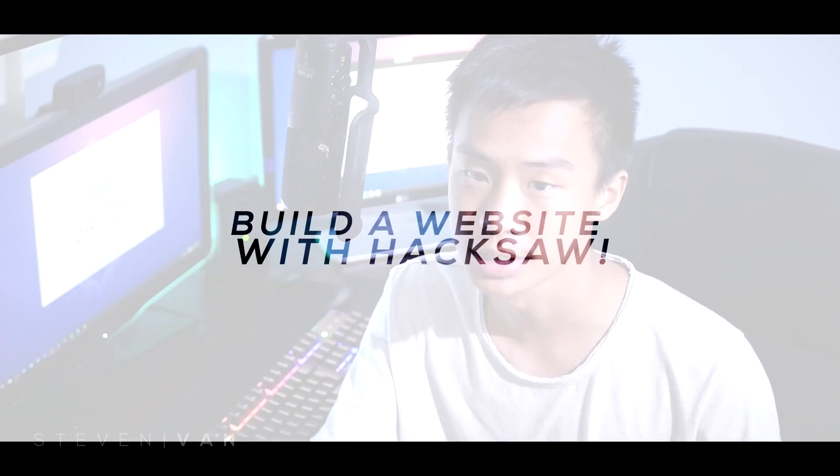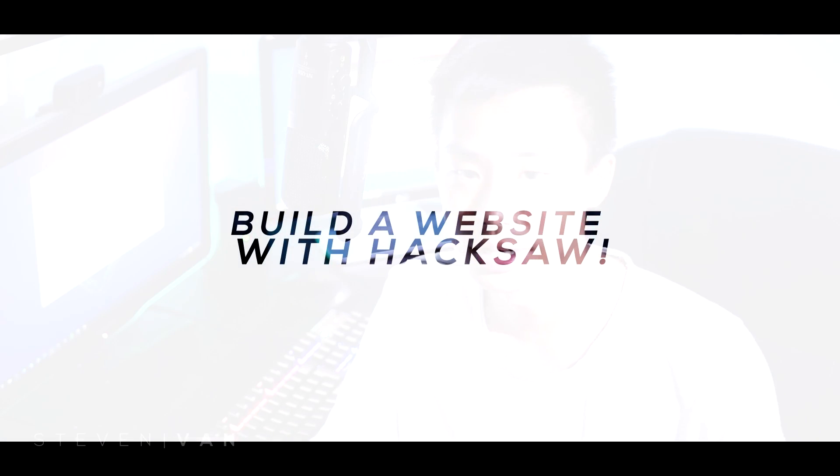Hello guys, Steven here back with another video. Today I'll be teaching you how you can make your own website or even design your own app using Hacksaw. Hacksaw is basically a website full of courses for you guys to learn about programming and coding.